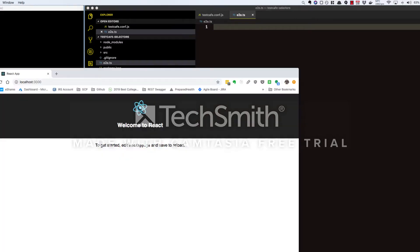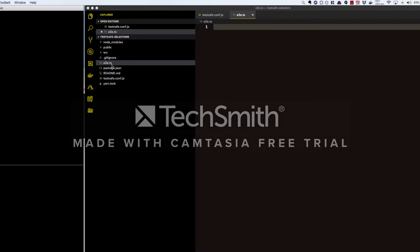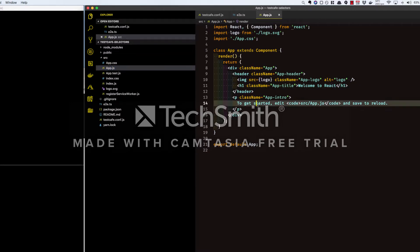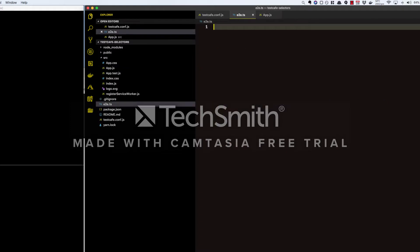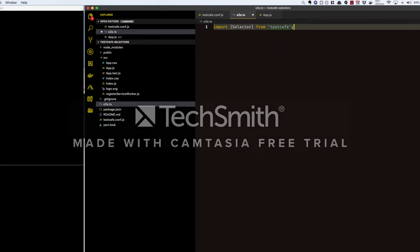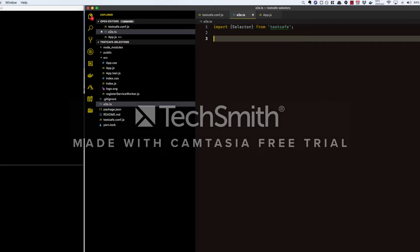For our test, let's verify the header text of our page, which says Welcome to React. We're going to write a test that checks if Welcome to React is in the H1 tag with the app-title class. First, we need to import the selector object from TestCafe, which lets us locate DOM elements using CSS selectors.